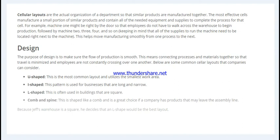For example, one machine might be right by the door so that employees do not have to walk across the warehouse to begin production, followed by machine two, three, four, and so on. Now let's look at the common designs that a company might consider.